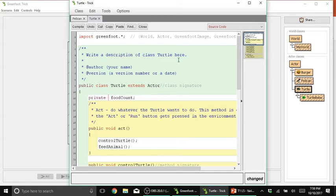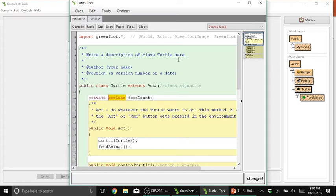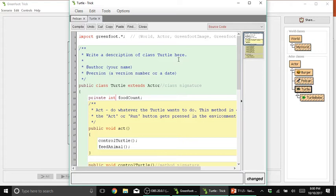So for example, we want to store some characters, then use char, that is short for character. And if you want to store either true or false, then use a boolean variable type instead. So these are the data types or variable types that you can use with your variables. But since in this case, you want only to store some numerical value, then we use the int or integer variable type.